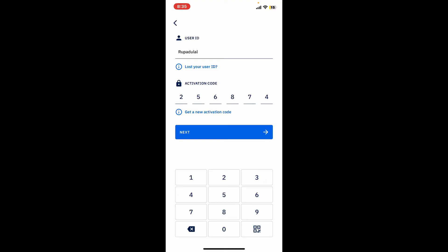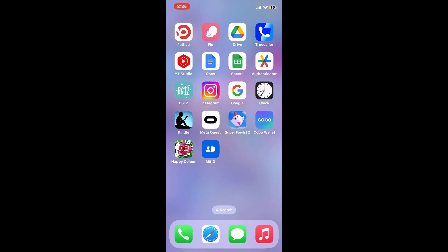Always make sure to keep your activation code and PIN code secure. Never share them with anyone. And that is how you should be able to create a new account for MitID. If you found the video to be helpful, go ahead and give us a thumbs up.